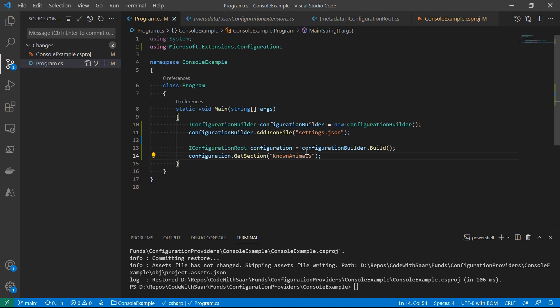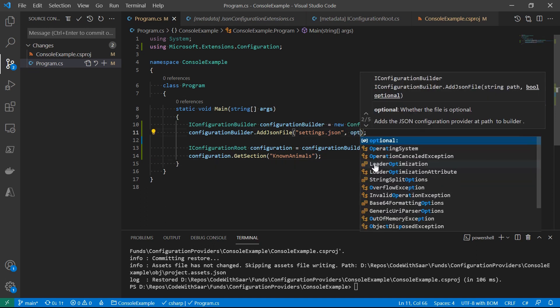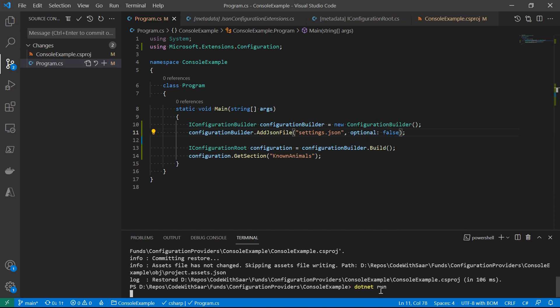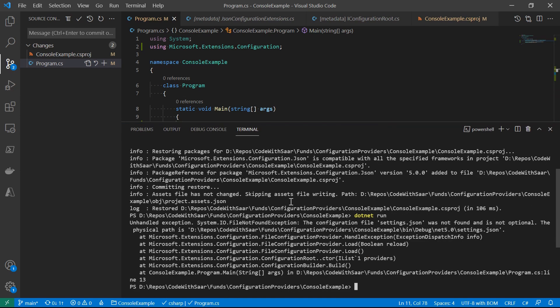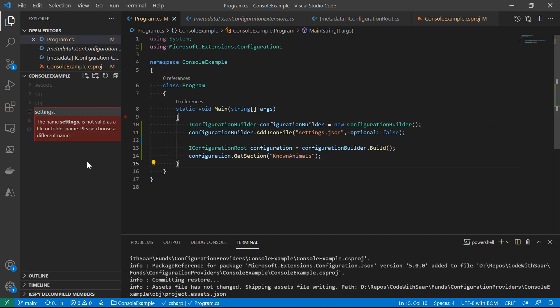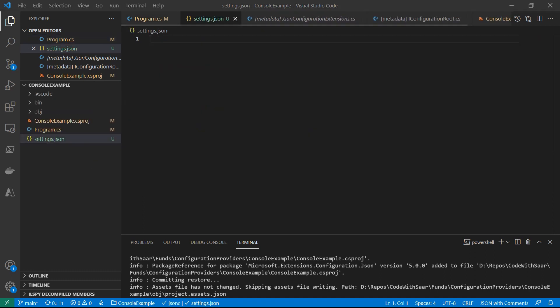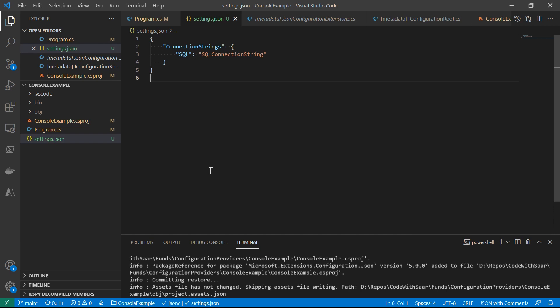Just to verify that the file is missing, I'm going to update the code to call the overload which requires the JSON file to exist, and then run the code to see the exception. The error states: configuration file 'settings.json' was not found and is not optional. So the last step is to provide the value. Let's create the JSON file named settings.json. I'll throw in a fake connection string configuration — the connection string is in a section named 'ConnectionStrings', with a key named 'cq' and value 'cqConnectionString'.